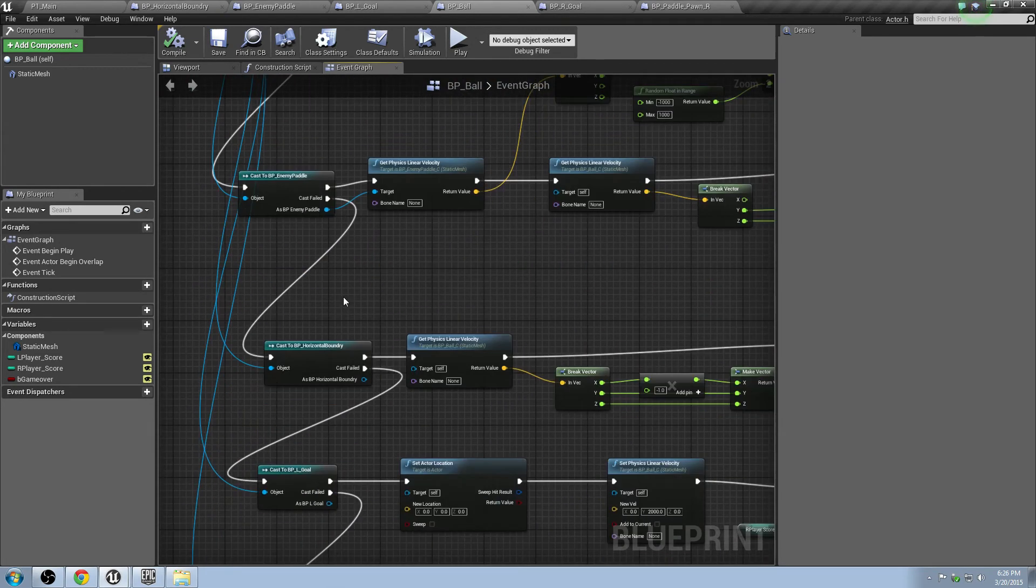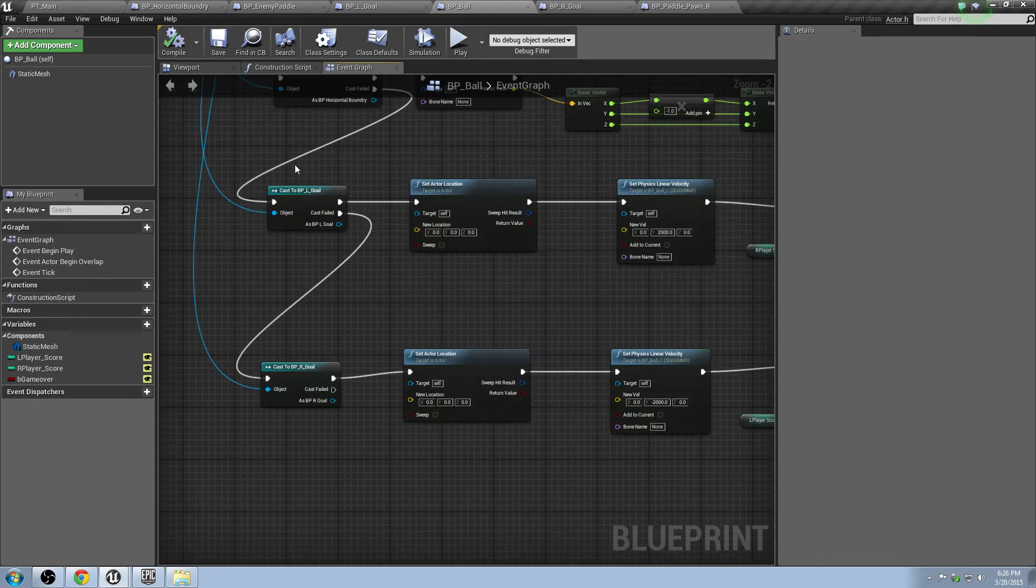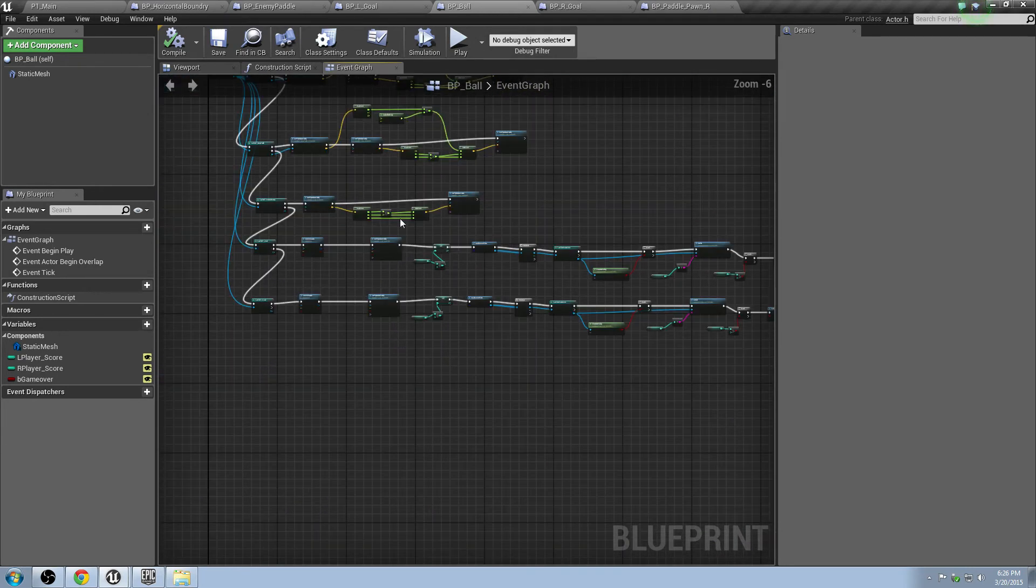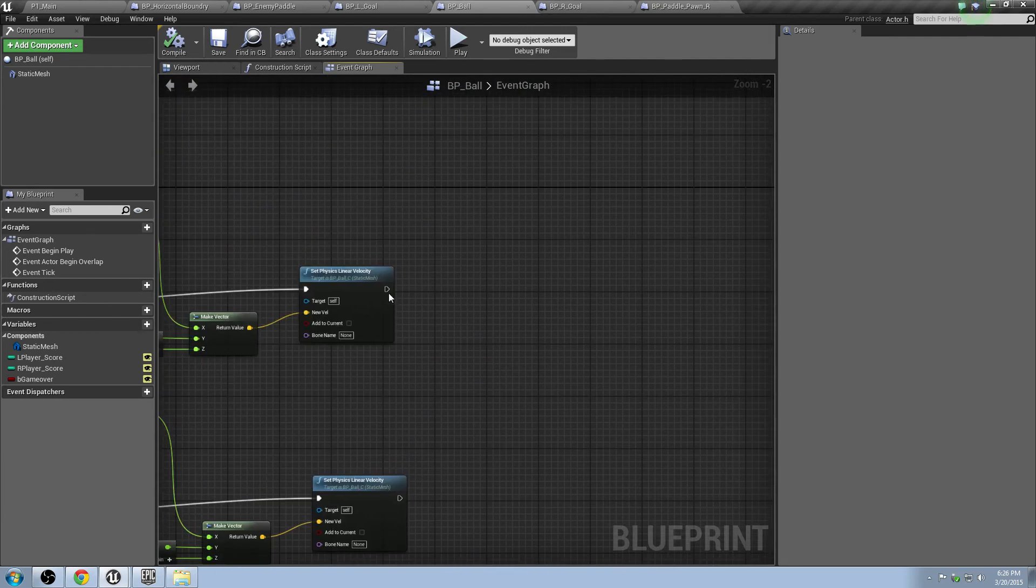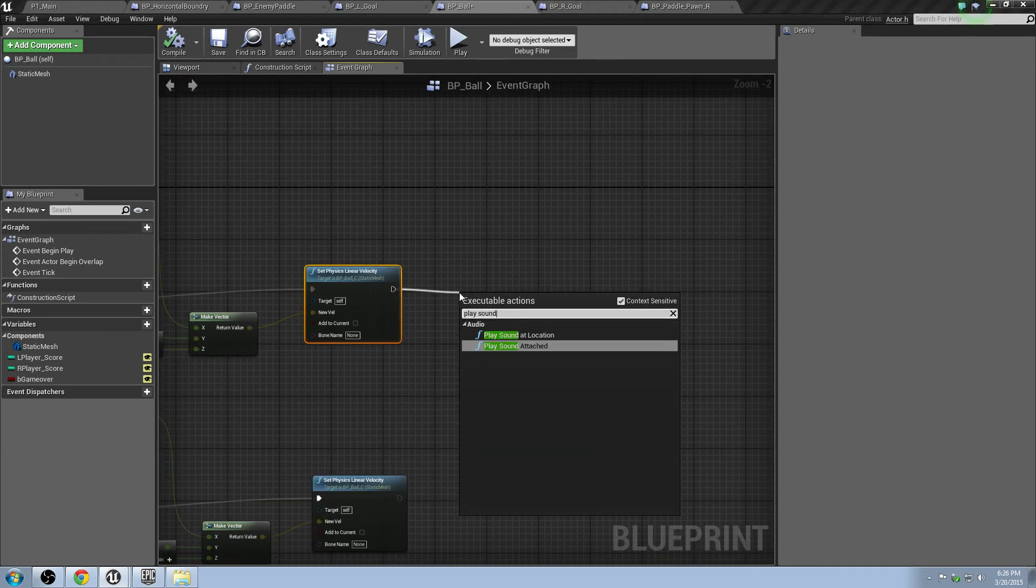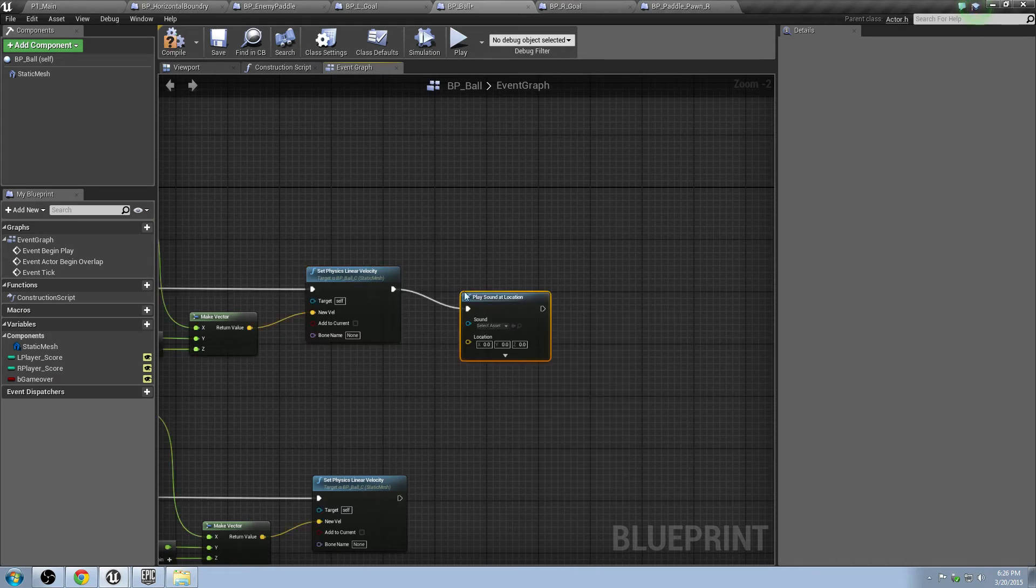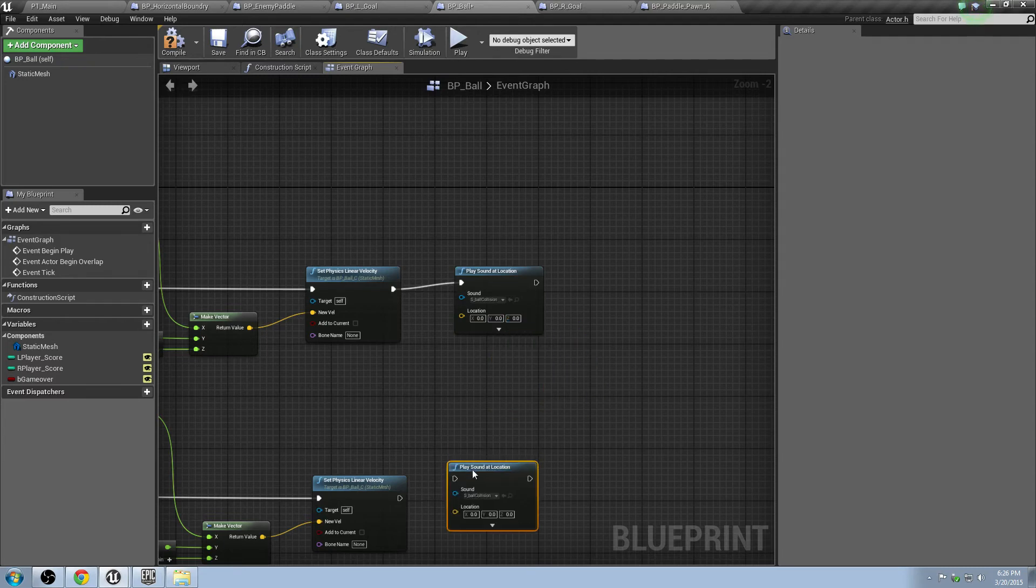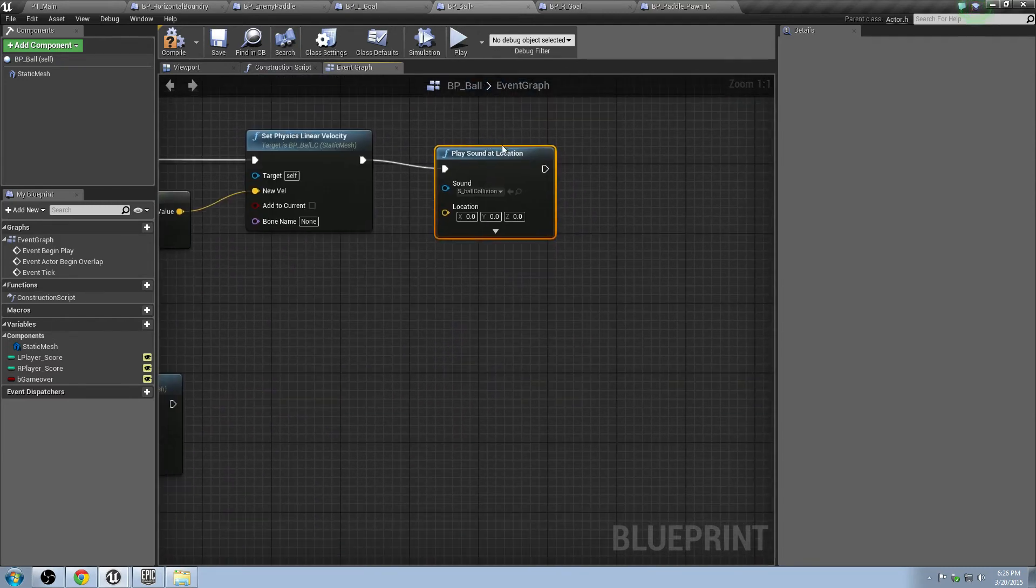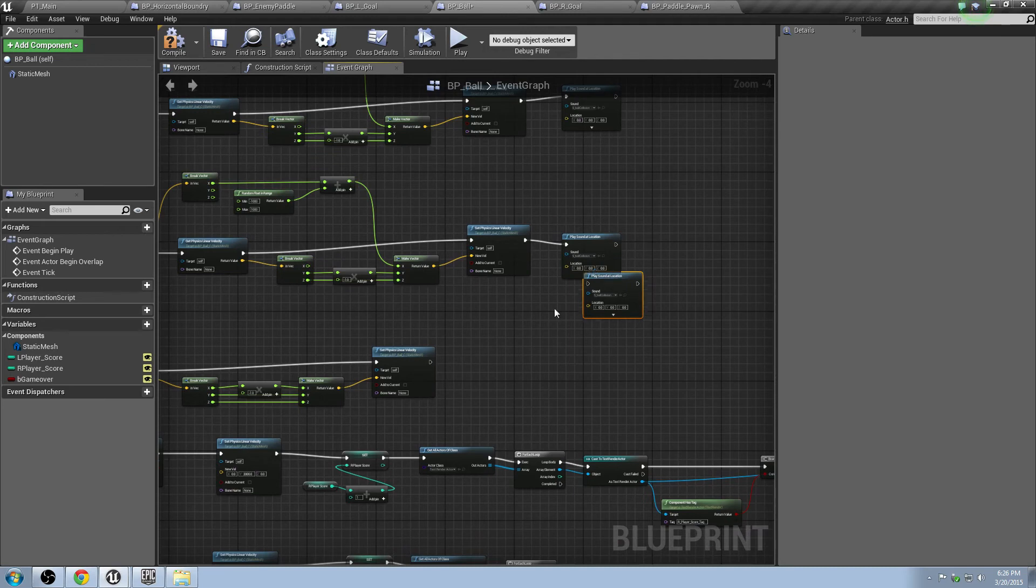So all three of these guys right here, these all get just the normal collision sound, and then these guys get the goal sound. So we can just drag that right onto the end. The way you can play a sound is just like this. Drag off from it and do play sound at location, and we'll just make the sound the collision.